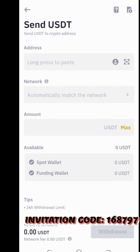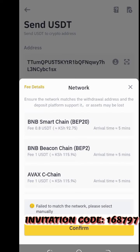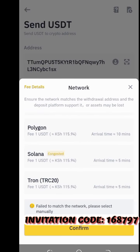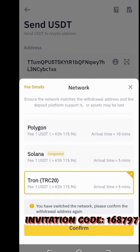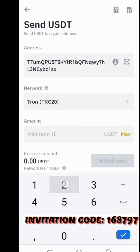Click on 'Send via Crypto Network.' Then press and paste the address we copied from the Coin Pocket app. For the network, choose TRC-20 — remember, select TRC-20. Then confirm and put in the amount; we said 20 USDT.